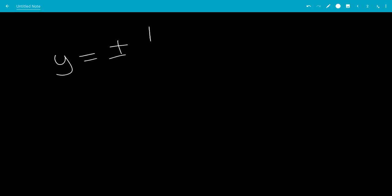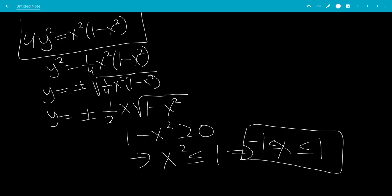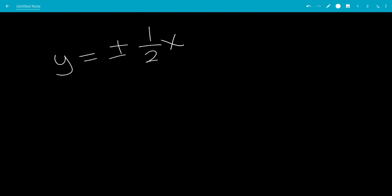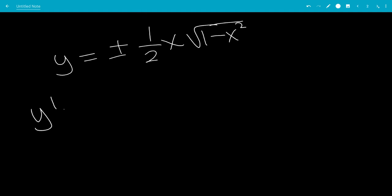Once we solve for y, that would be plus or minus one-half x times the square root of 1 minus x squared. We're going to take the derivative to find a critical value, so we're going to factor out plus or minus one-half.